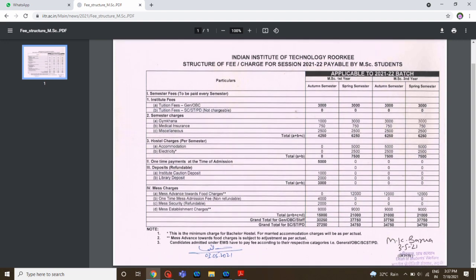Originally the fee was about ₹38,000, but due to COVID it is now about ₹30,000. So this is the fee structure for IIT Roorkee MSc students. I also want to add one more point — at IIT Roorkee there is a special scholarship for SC/ST students.